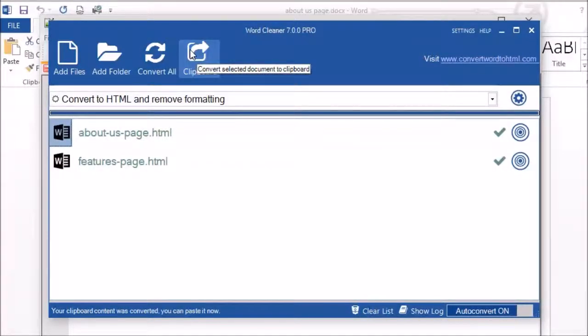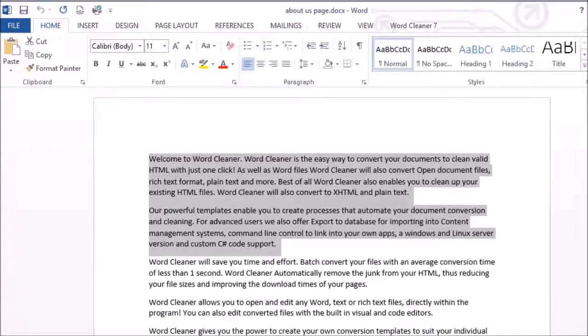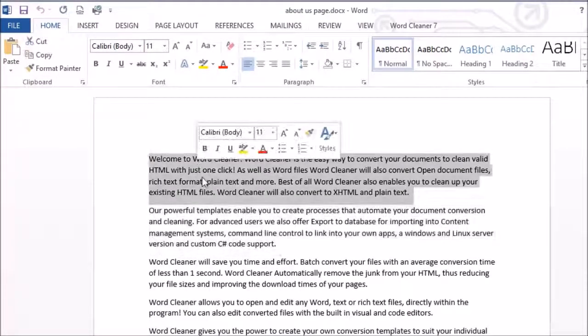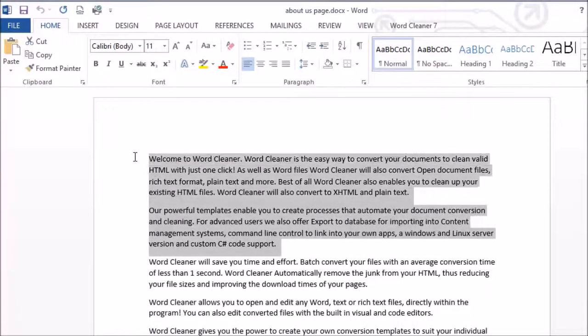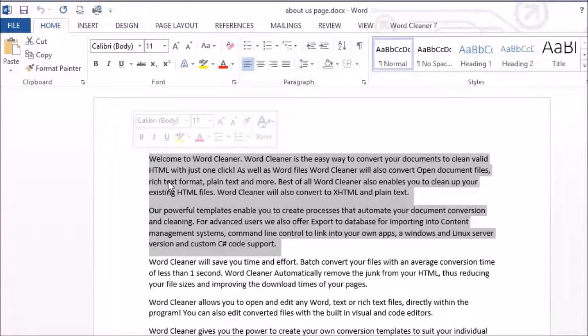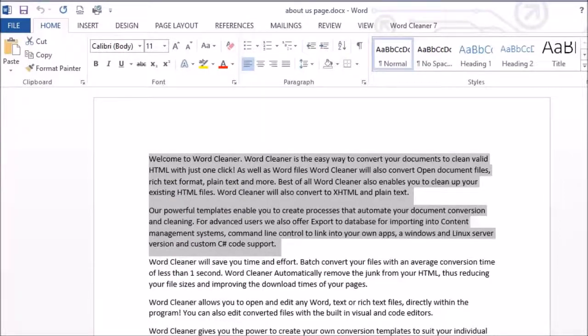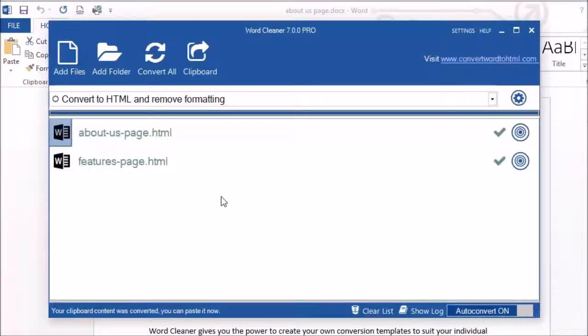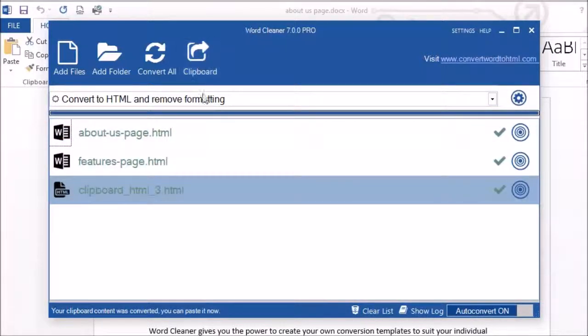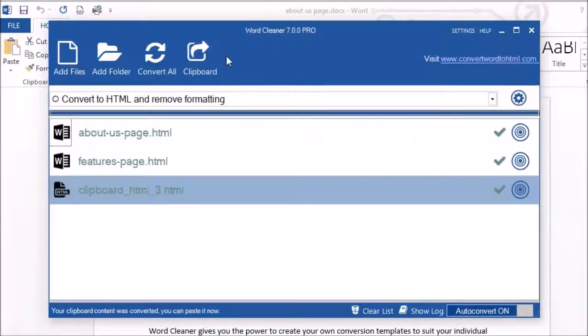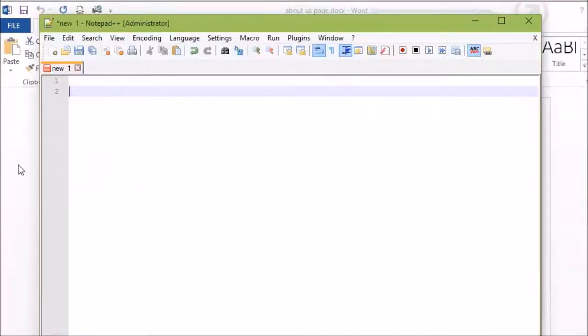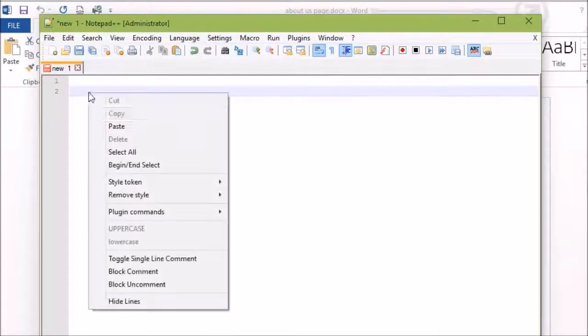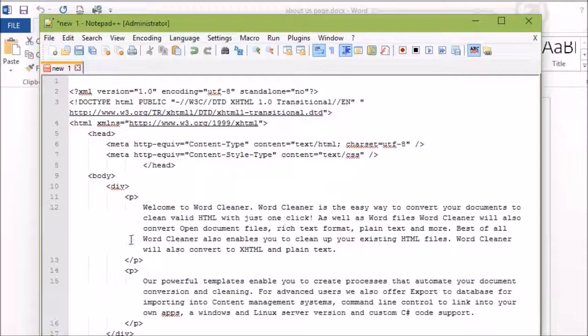The Clipboard option at the top allows you to copy content from the Windows Clipboard. So in our example, we can go into Word, select text that we want to convert, copy it, go back to Word Cleaner, and click on Clipboard. It will convert the text to HTML and put it back into the clipboard ready for pasting. So if we go into a file editor and paste, you will see that it has created the HTML for you.